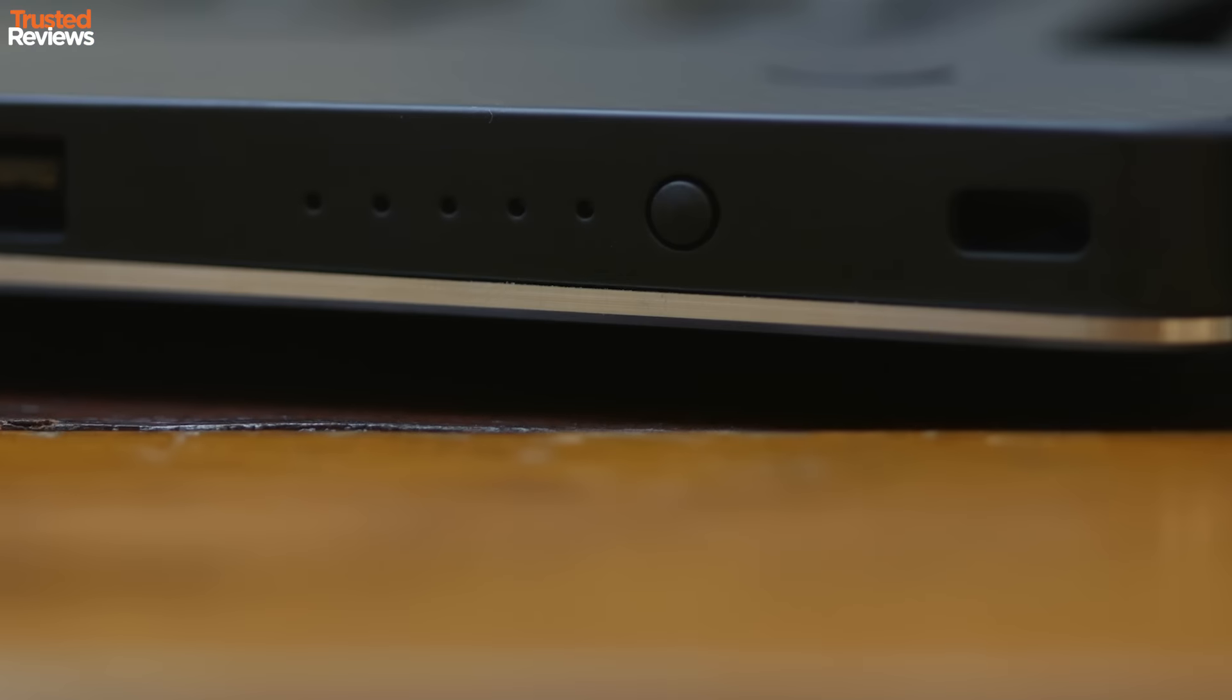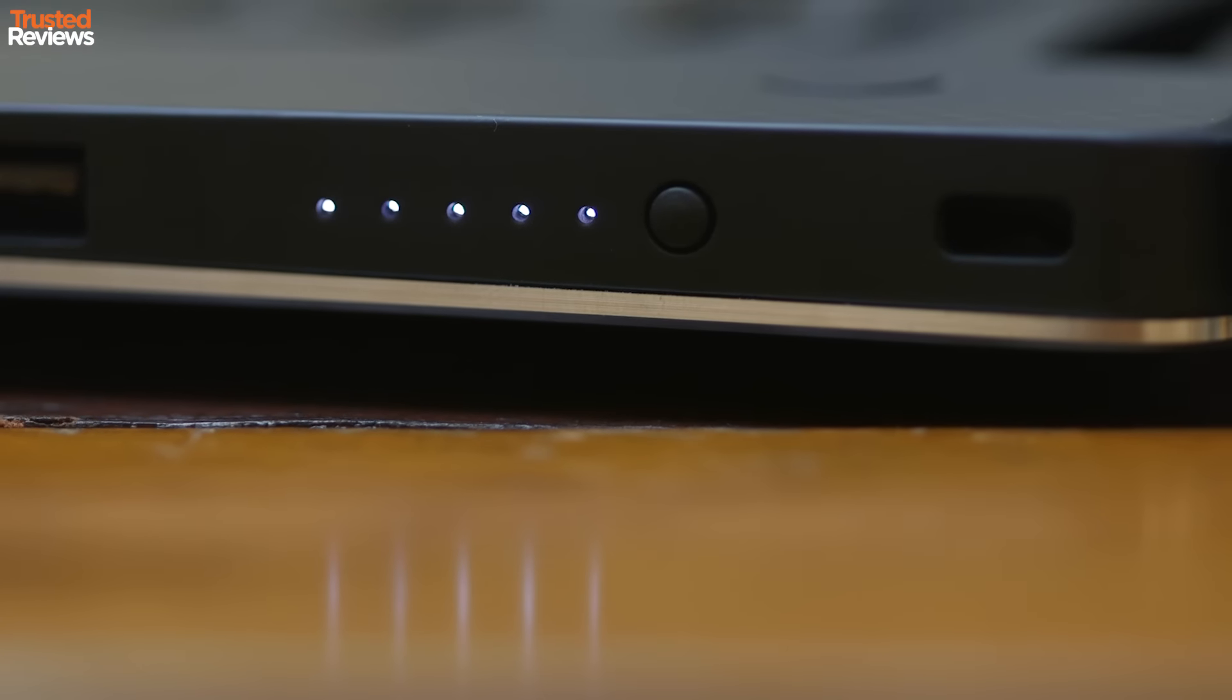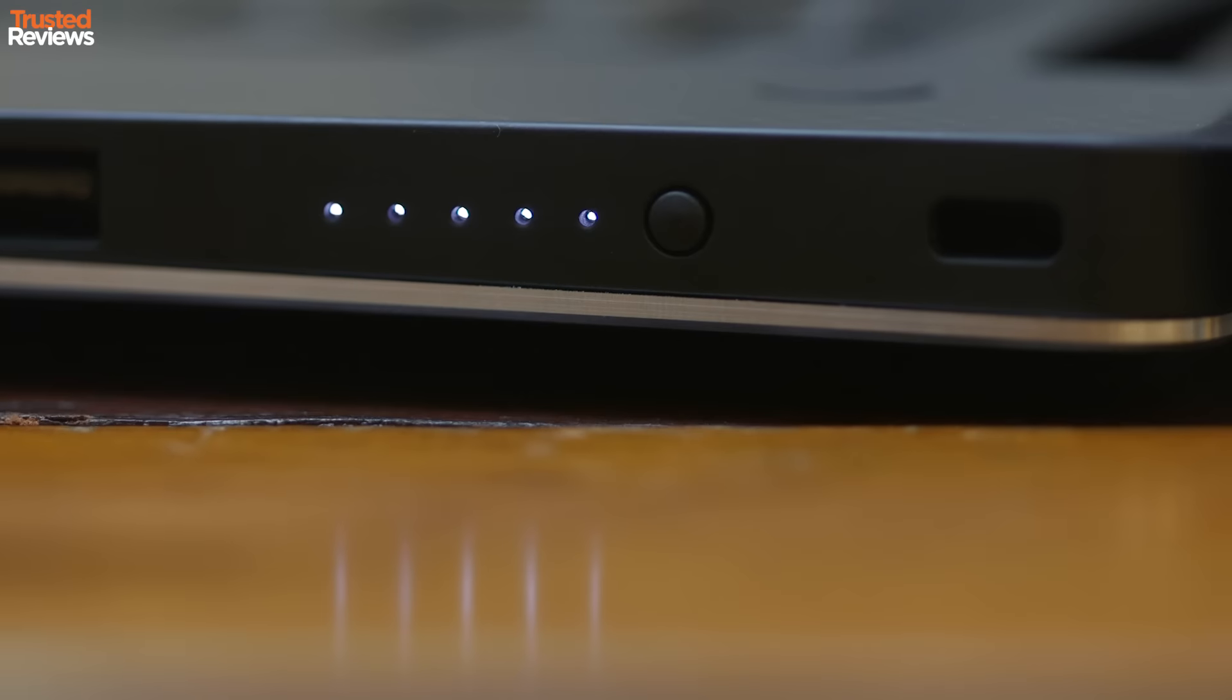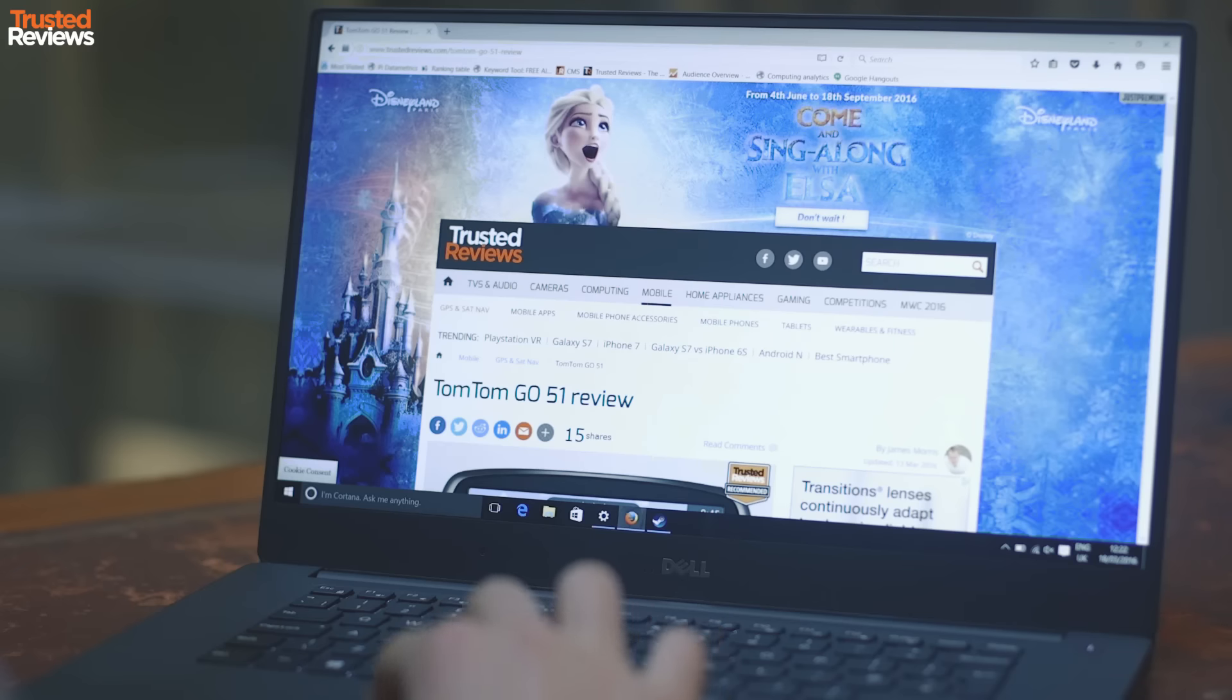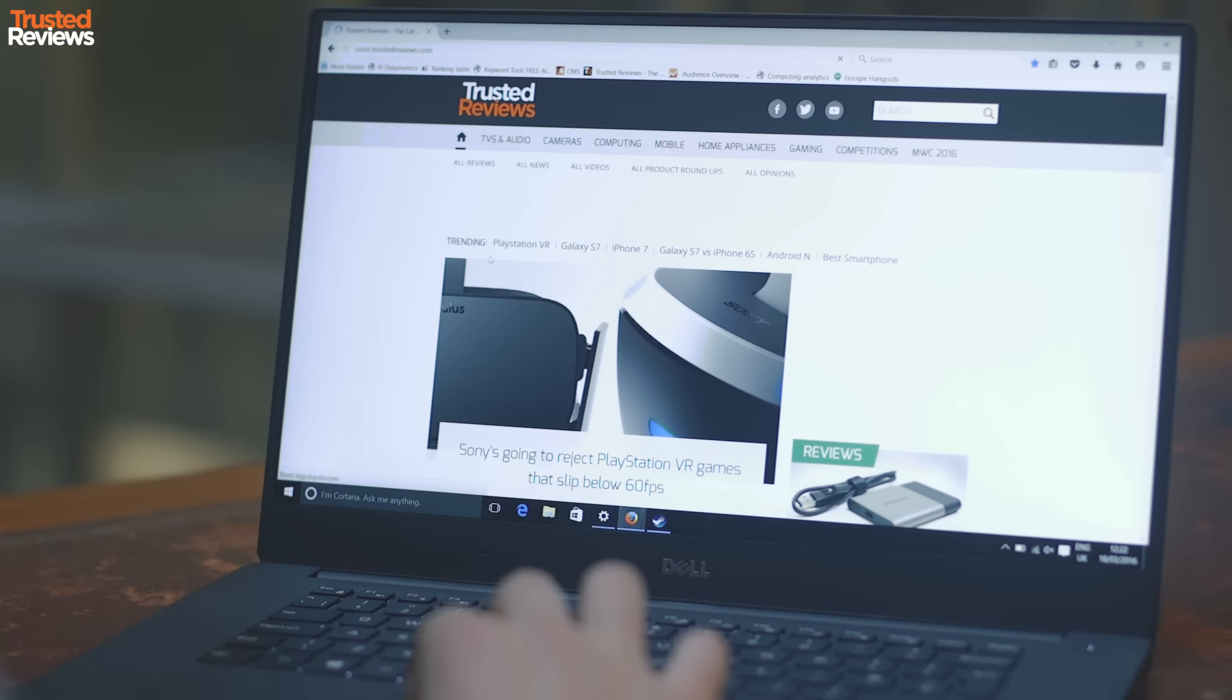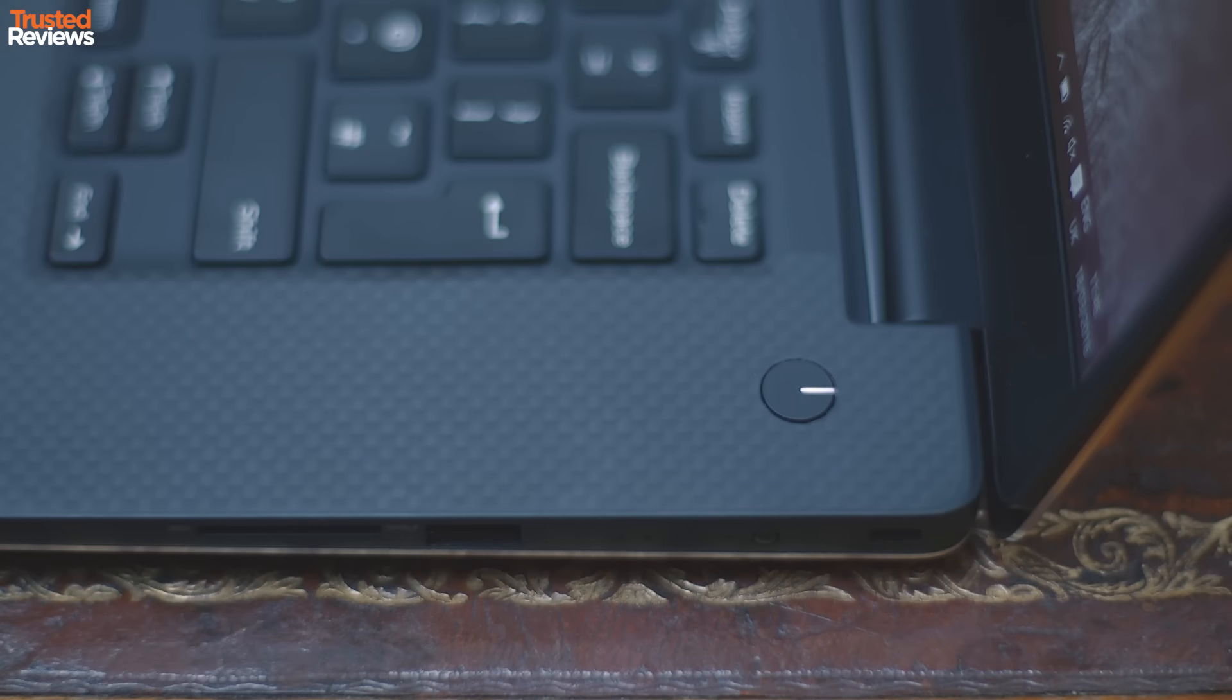Battery life is reasonable rather than spectacular. I eked 5 hours out of it with light work and web browsing, and just under 4 hours when watching offline HD video. This is one area the 15-inch MacBook Pro trumps the XPS 15, but this isn't the laptop for road warriors who need all-day battery life.